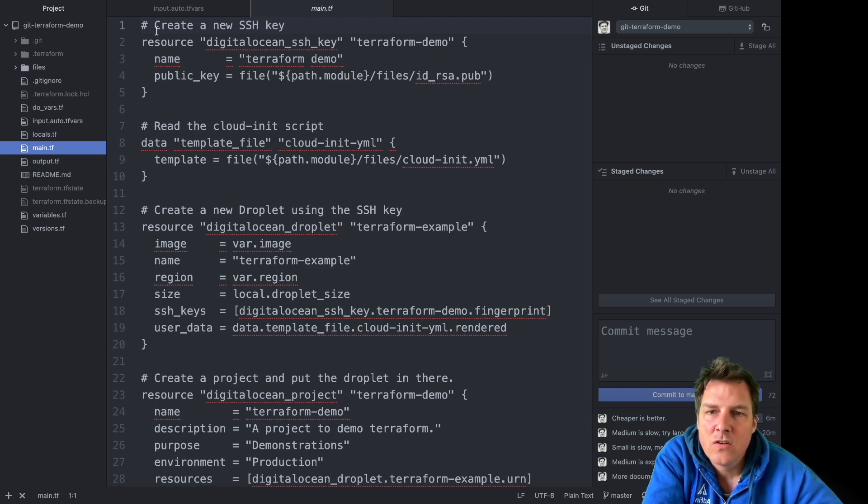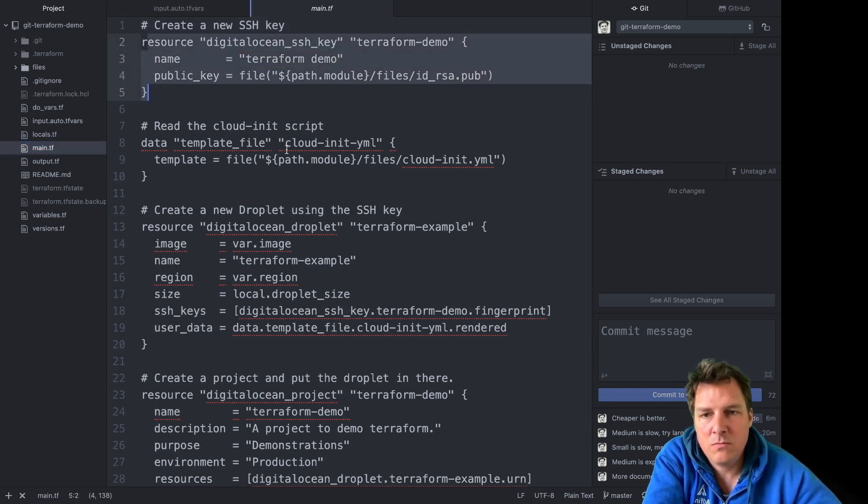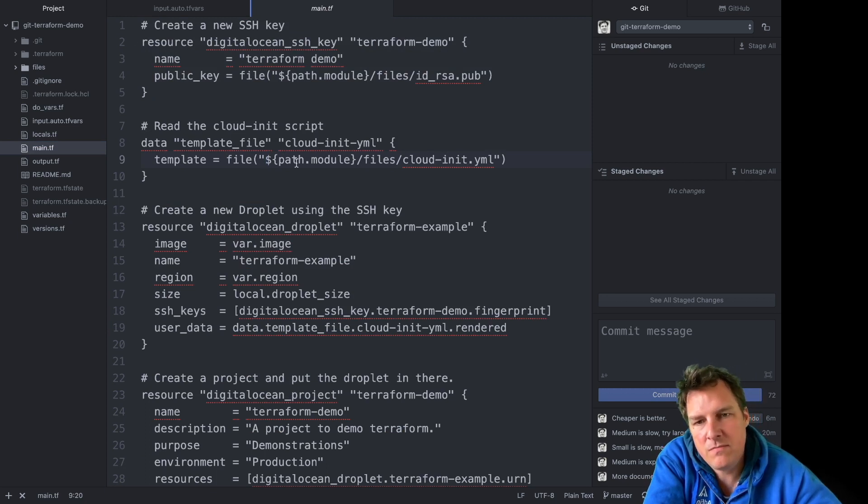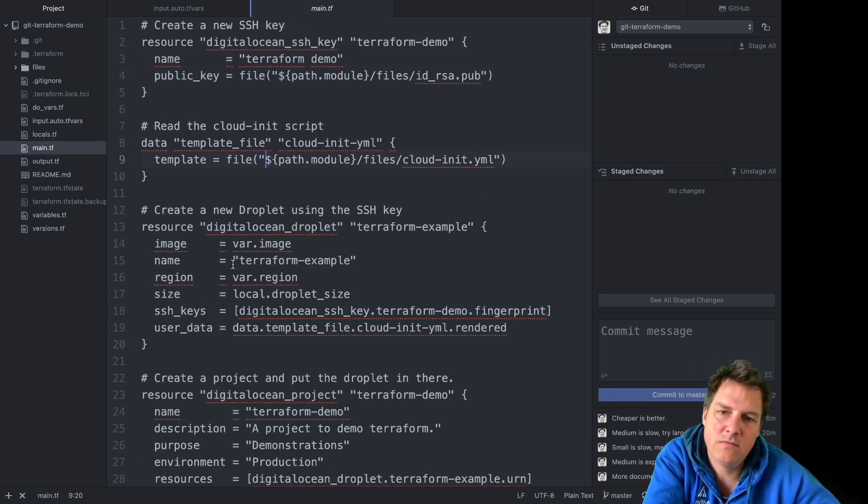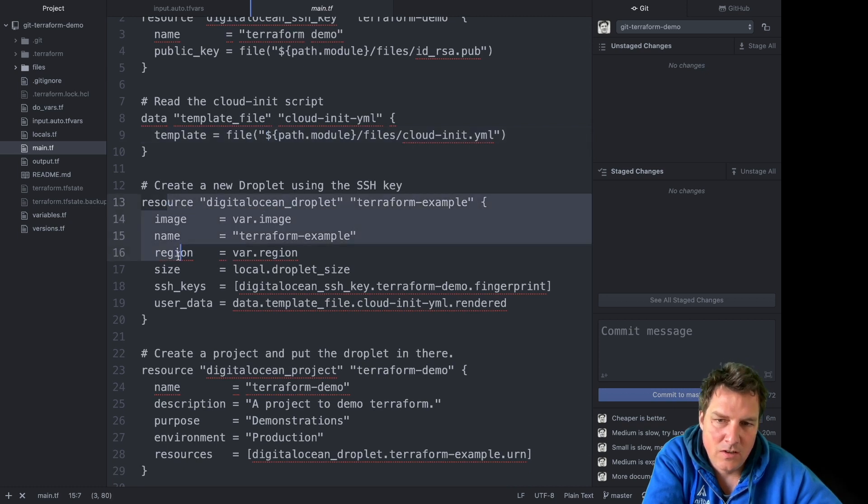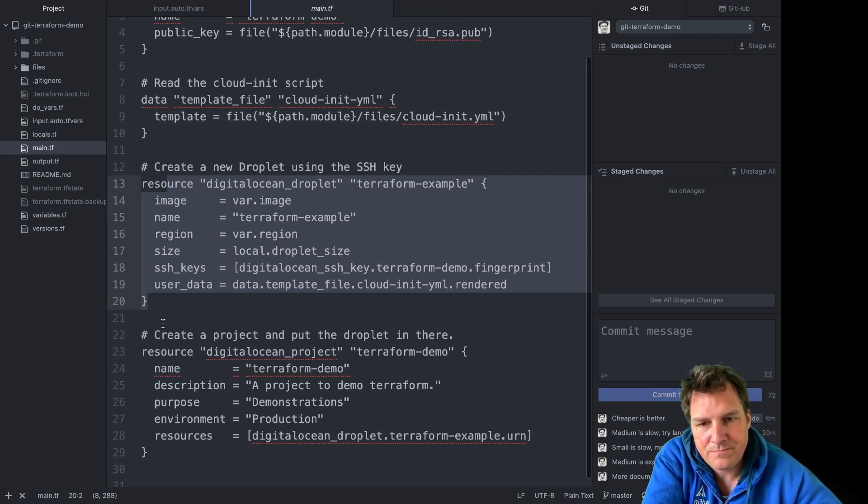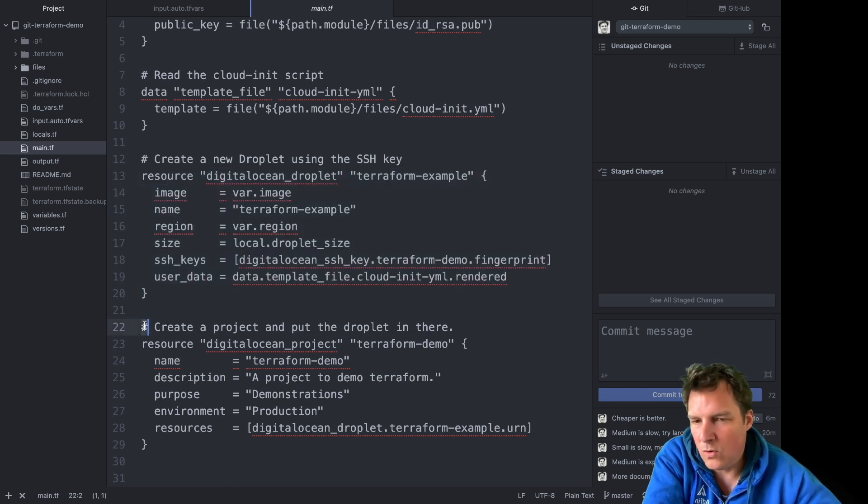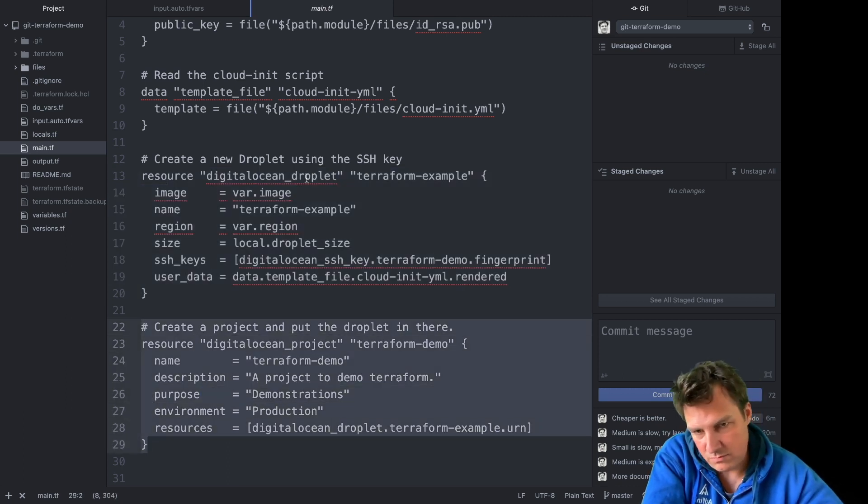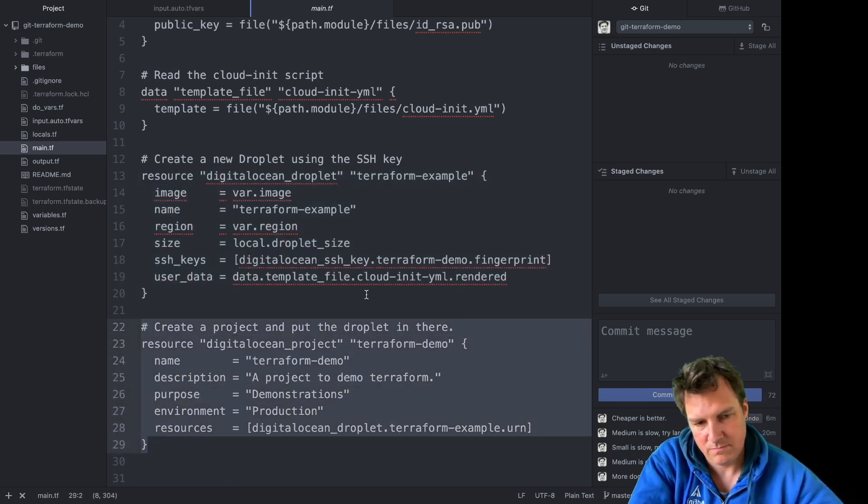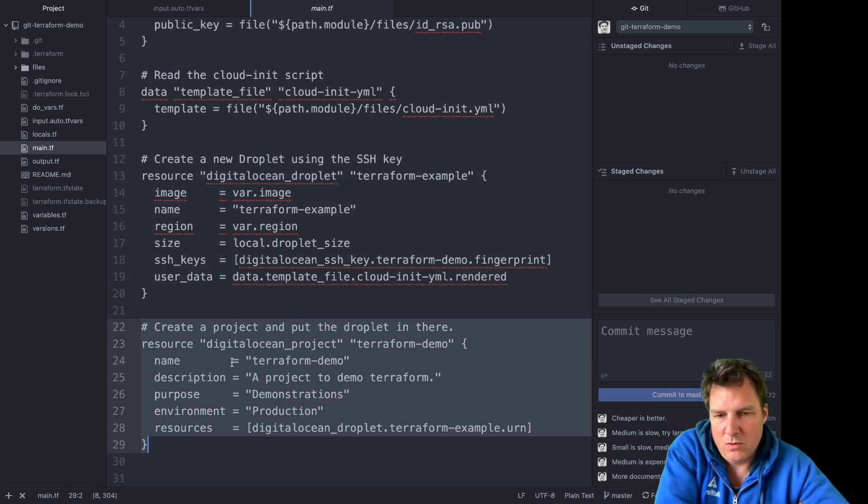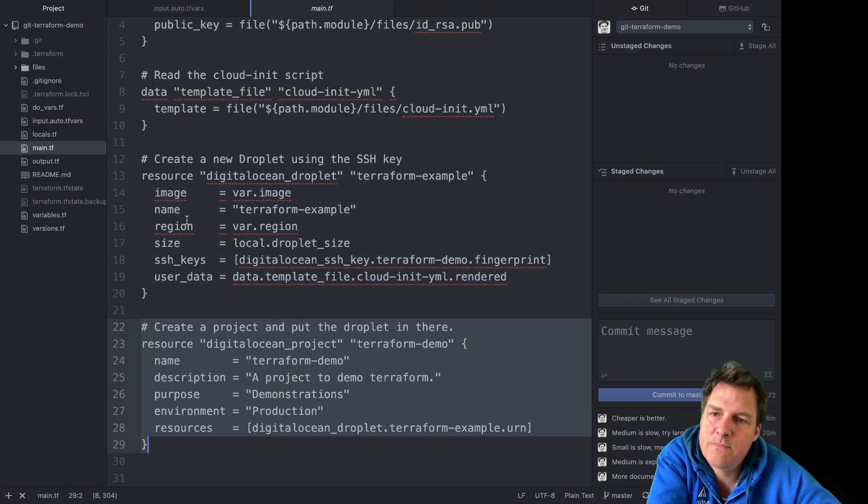One is an SSH key so I can log into the machine. Another one is a script that installs a web server on the machine. One resource to create the machine and eventually a folder or project where this machine will end up in - not required but makes it easier to look up and manage machines.